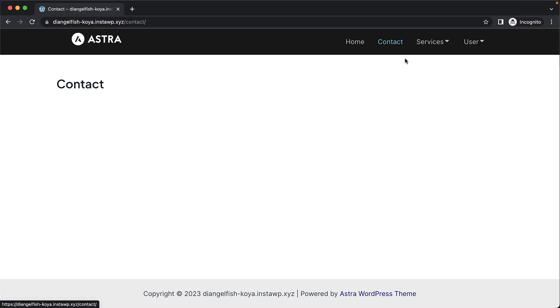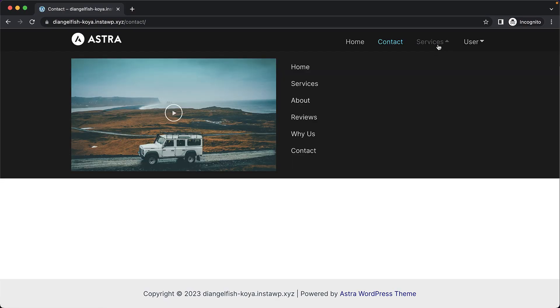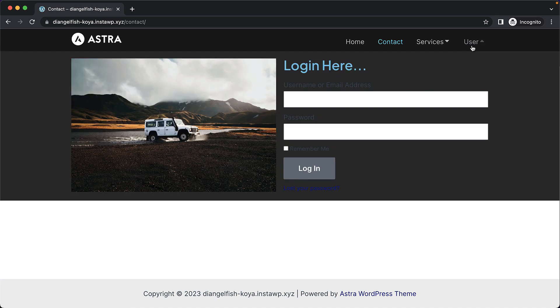The Elementor Mega Menu is really, really awesome. In this video, I want to show you how to set it up on your own website.